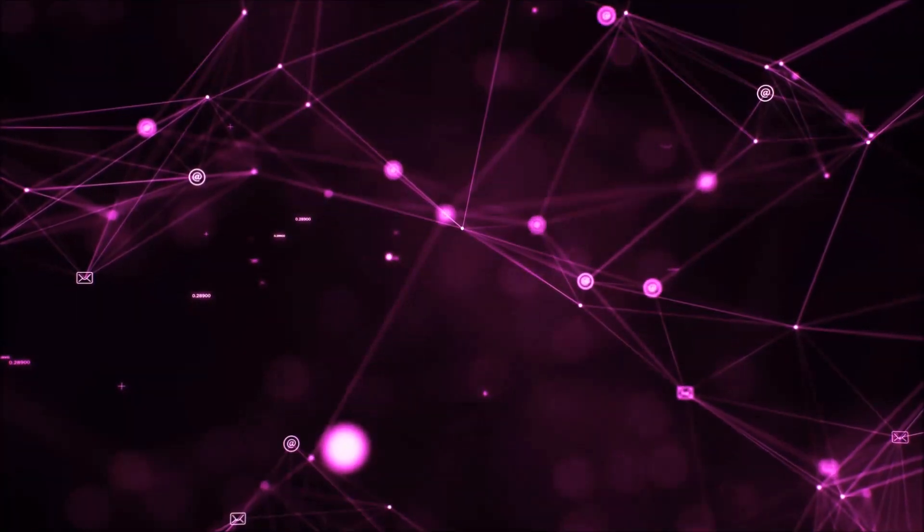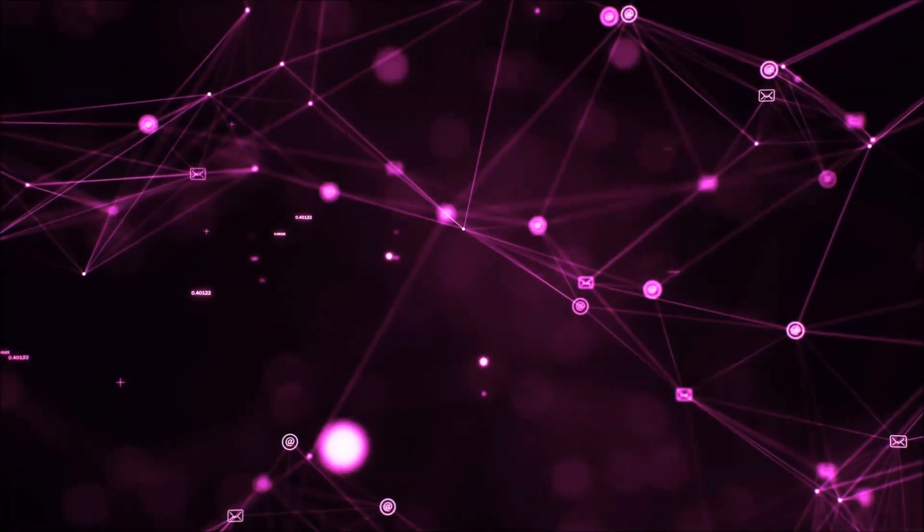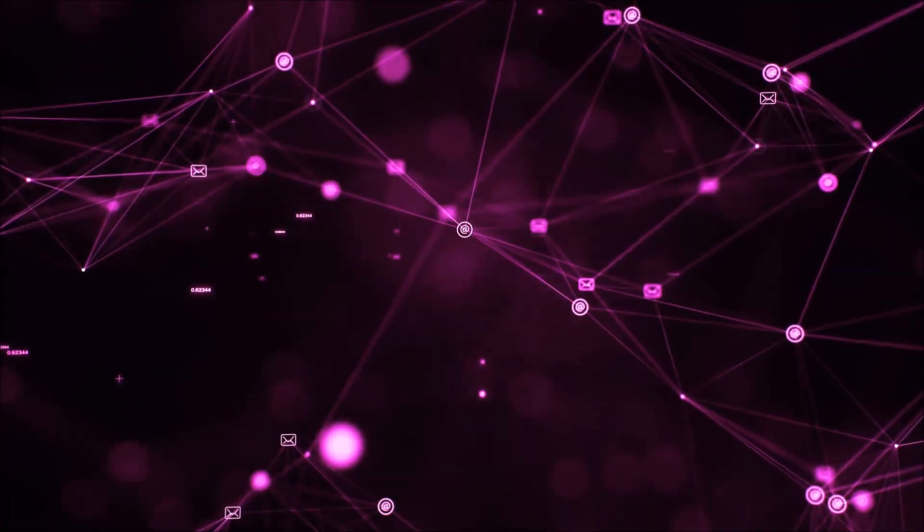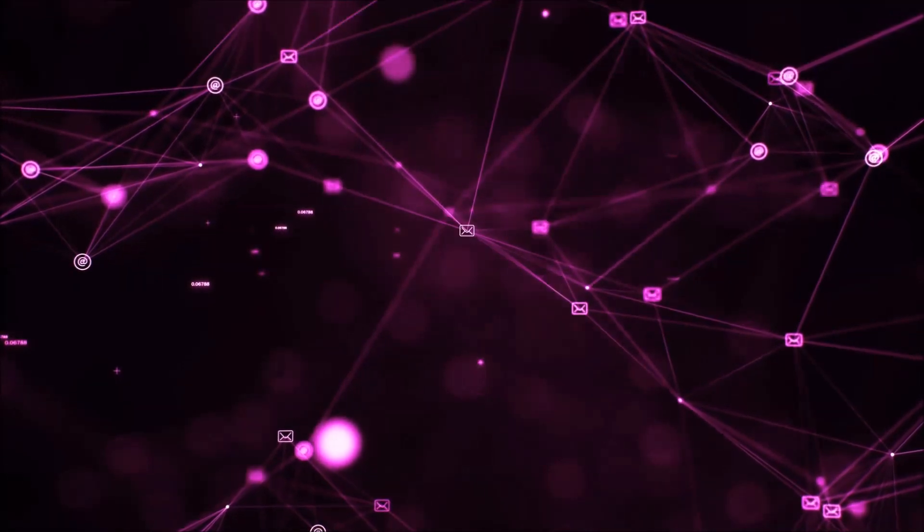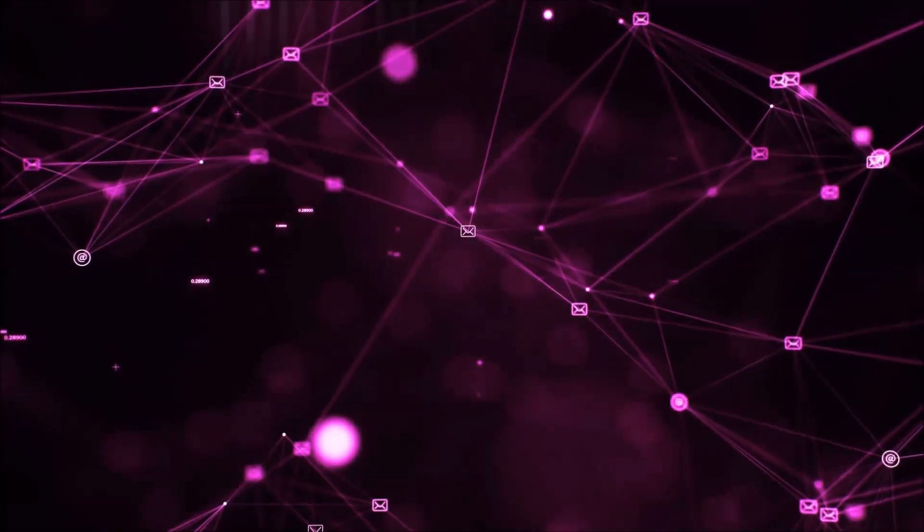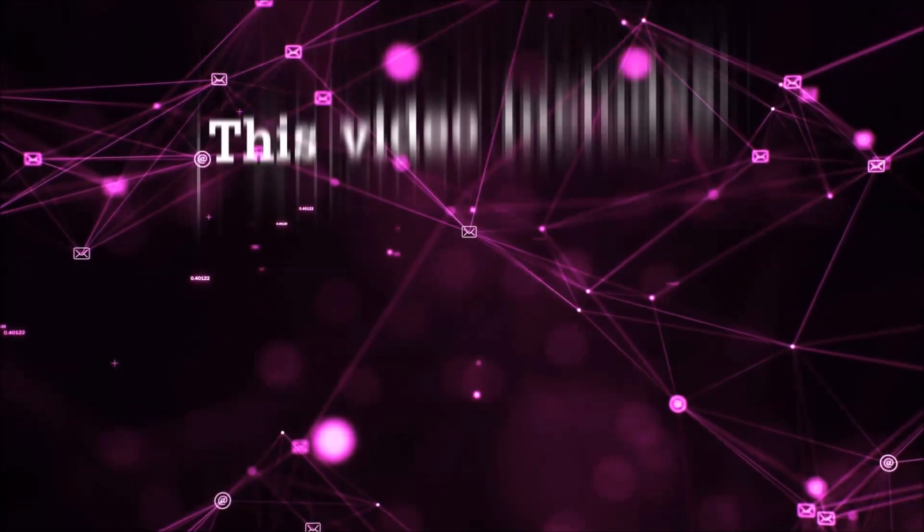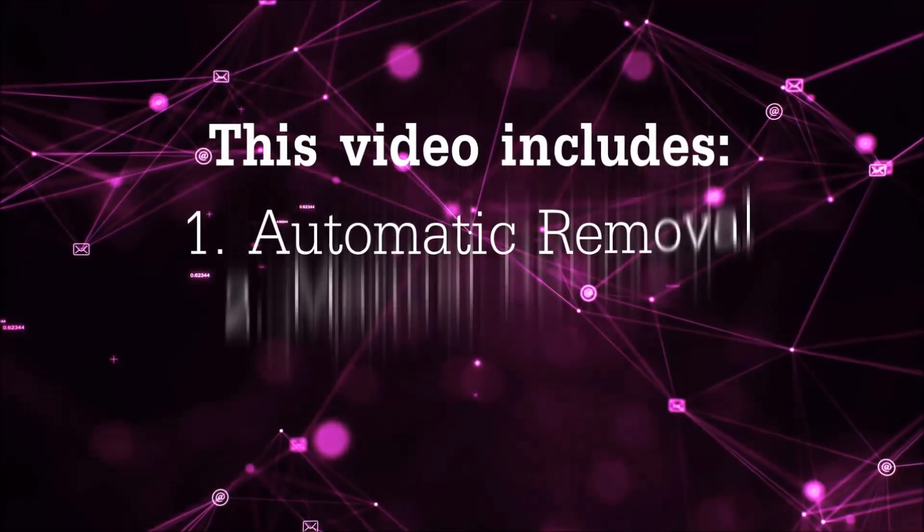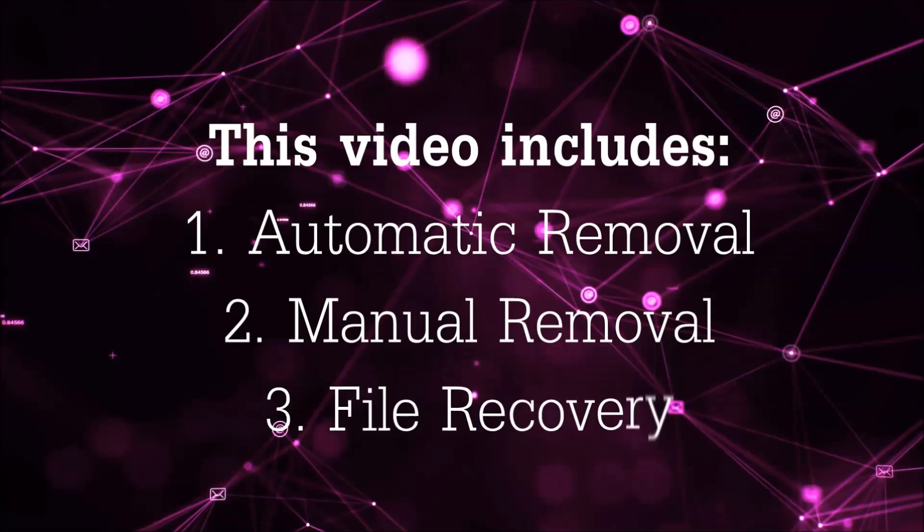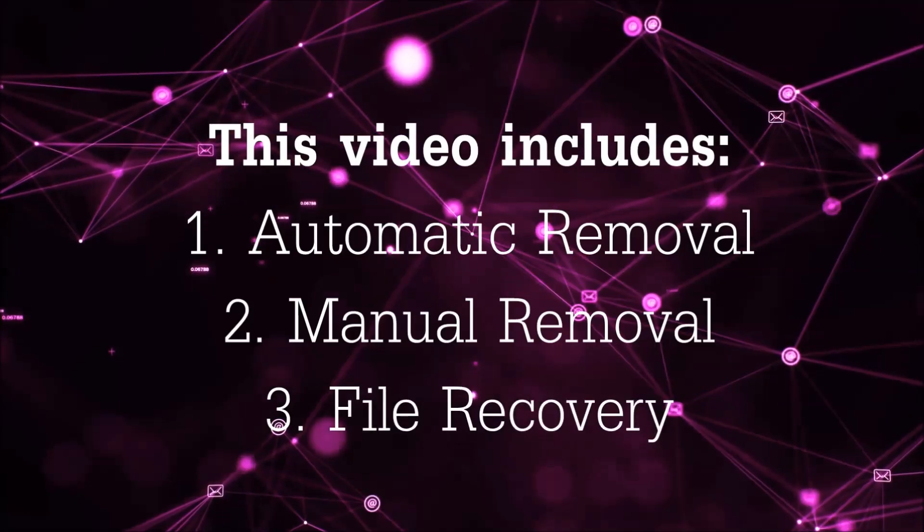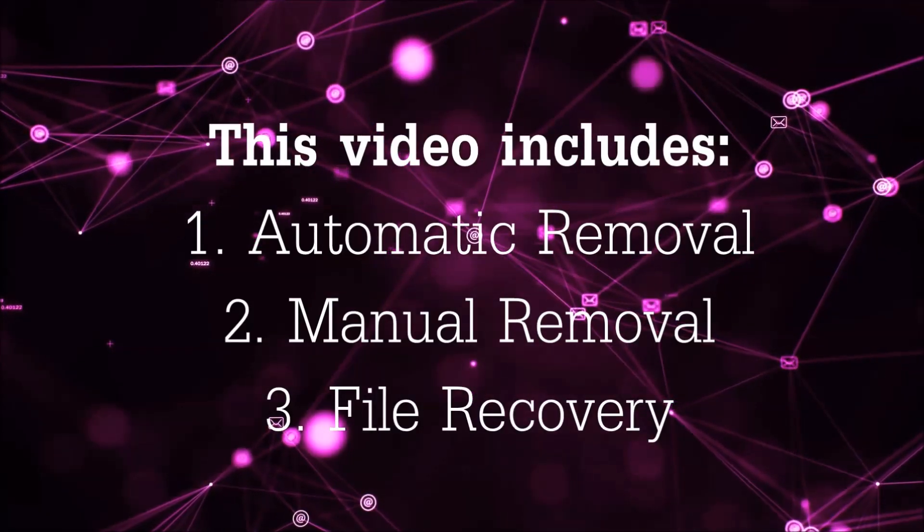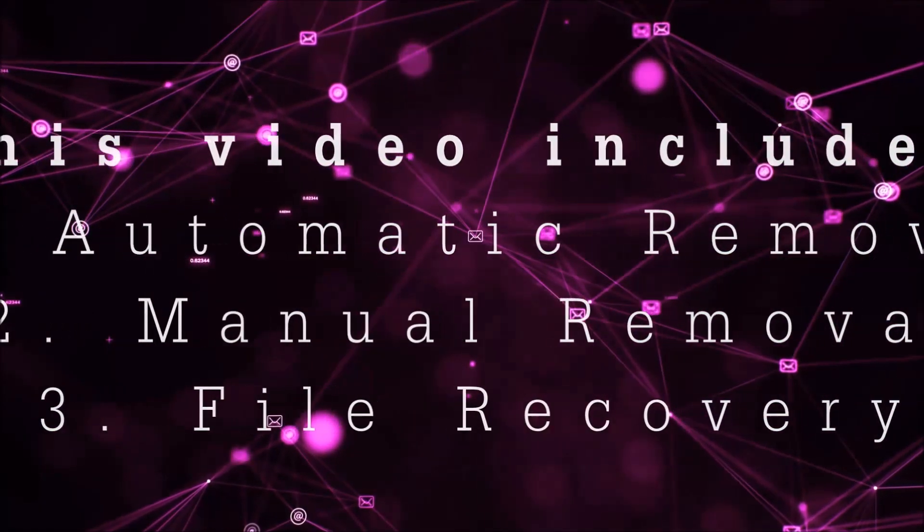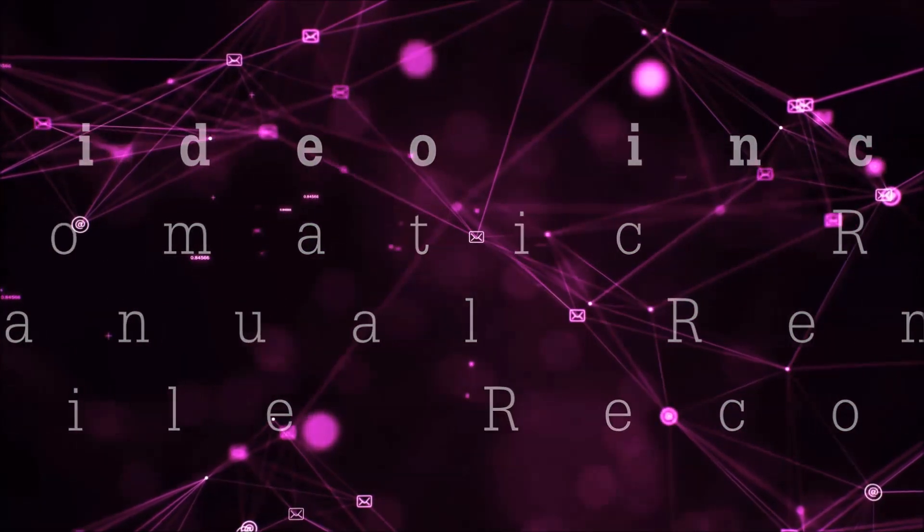Hello guys, now I'm going to be taking you through the removal process of this nasty ransomware virus from your computer. This video is going to include three parts: automatic removal, manual removal, and I'm going to show you some file recovery methods.